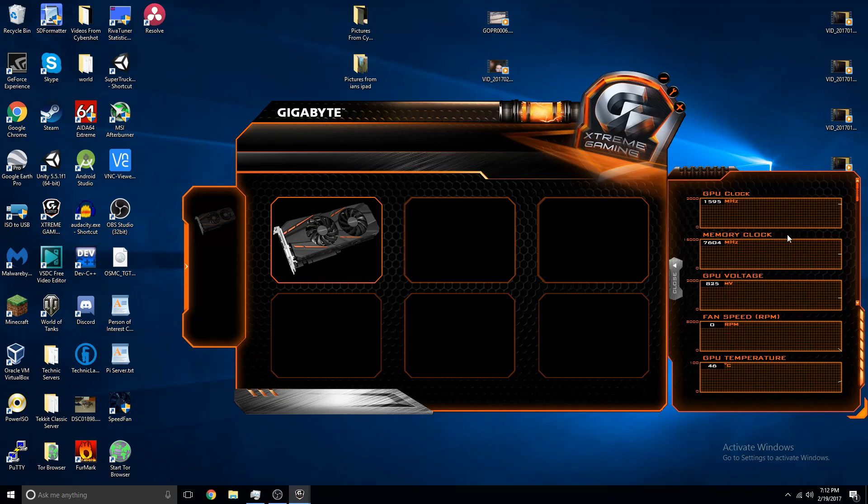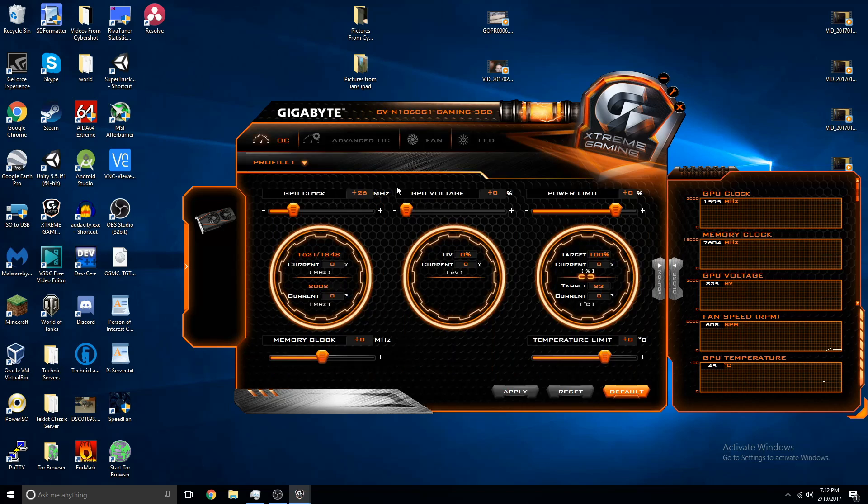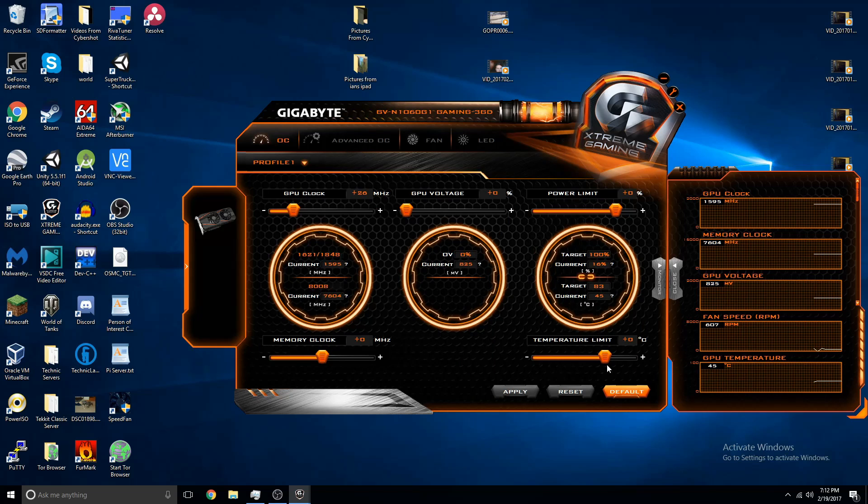So you'll see over here, it shows your clock speed, memory clock, voltage, fan speed, and temperature. The fans are running because I was just playing a game. That's how I get my ideas, is I'll just go off and play a game, get bored, and then figure it out.